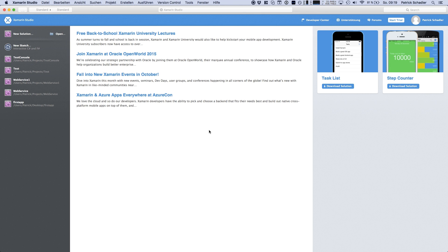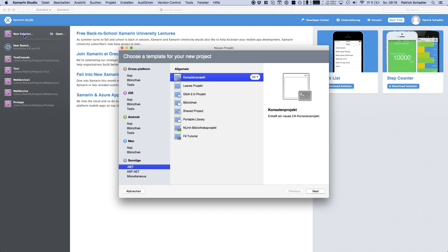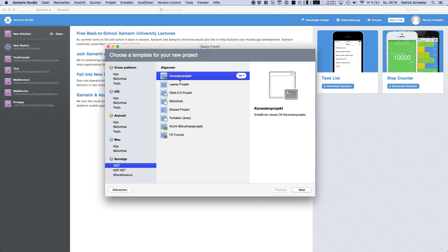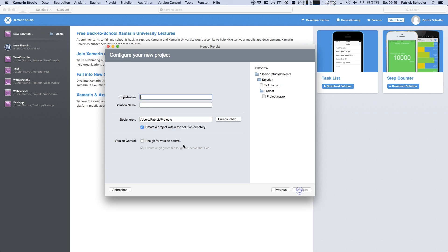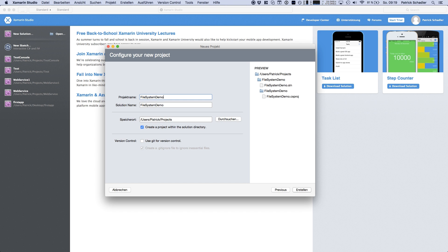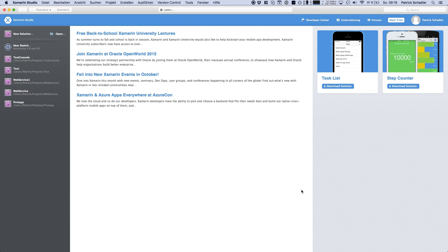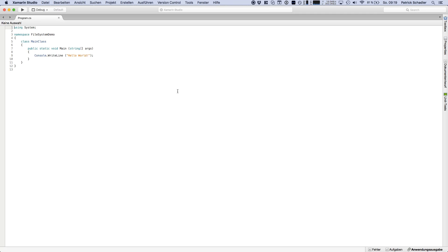For this purpose we're going to use Xamarin Studio and we're going to create a new solution, heading into other and a .NET project, creating a console project. Next we're going to create our project name which is basically a file system demo, and we're hitting create.